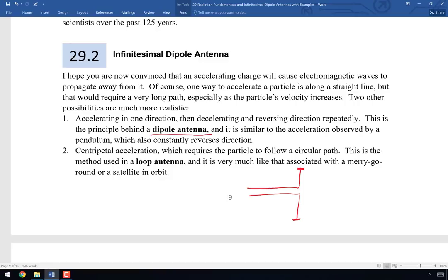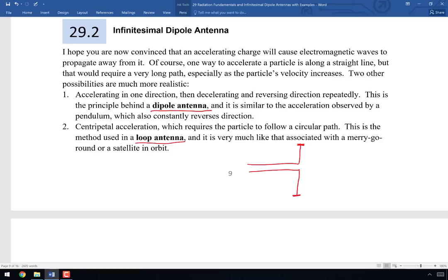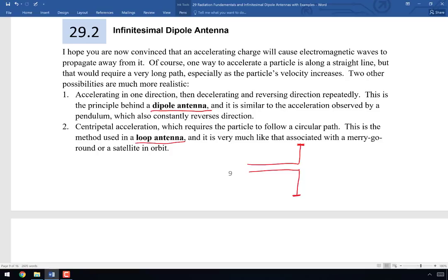An infinitesimal dipole — a very very tiny dipole — is the simplest antenna we can study and the building block for all other antenna types. The other form of continuous acceleration is centripetal: a rock on a string, a merry-go-round, a satellite orbiting Earth — all examples of centripetal acceleration. That's what happens in a loop antenna. We'll talk about infinitesimal dipoles today, finite dipoles next time, and eventually loop antennas as well.